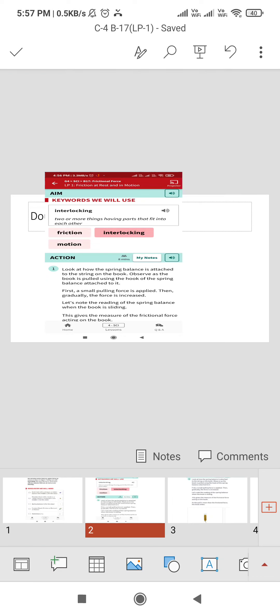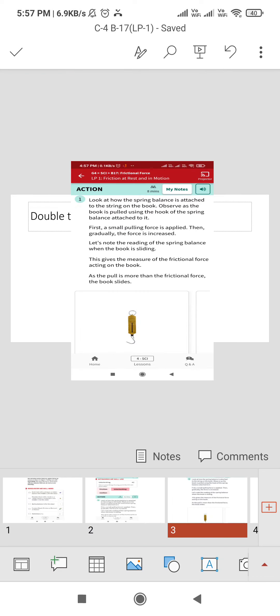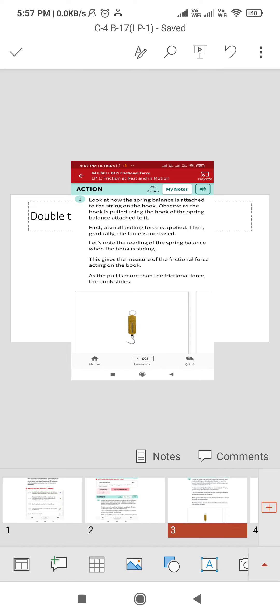This gives the measure of frictional force acting on the book. The next step is now observe the wooden block that is pulled using the hook of the spring balance attached to it. Again note the reading. This is the frictional force acting on the block. Now discuss with your partner why do the book and the block not continue their movement when pulling is stopped.